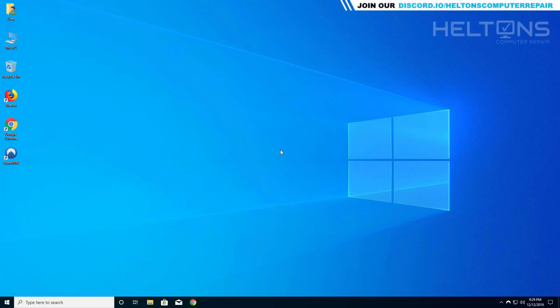Hey guys, what's up? It's me Raoul from Heltons Computer Repair. Today I'll be showing you how you can uninstall NordVPN.